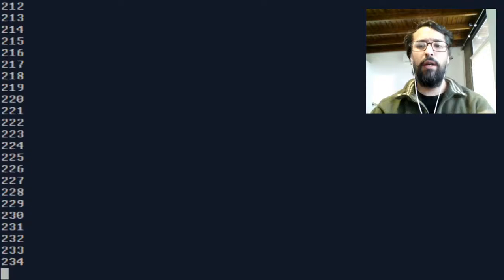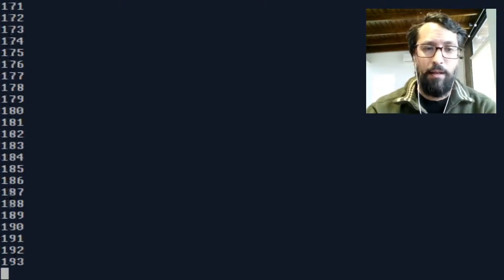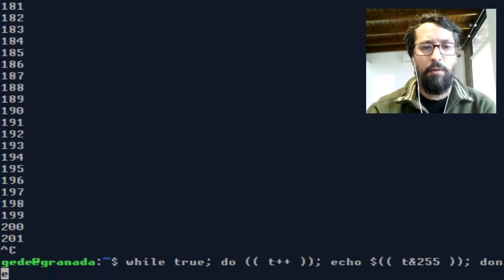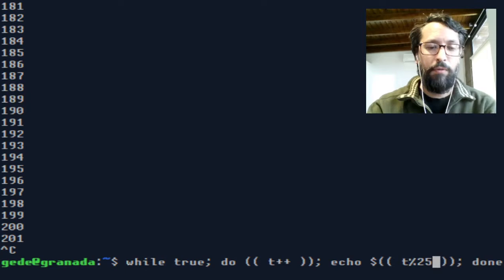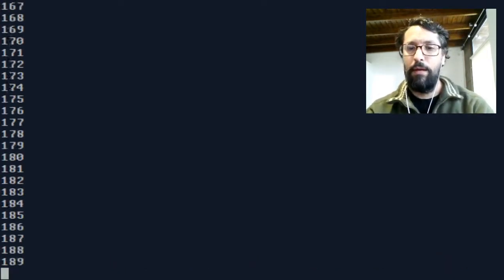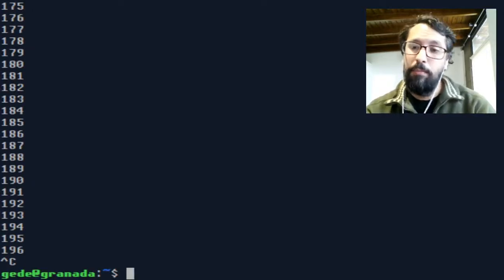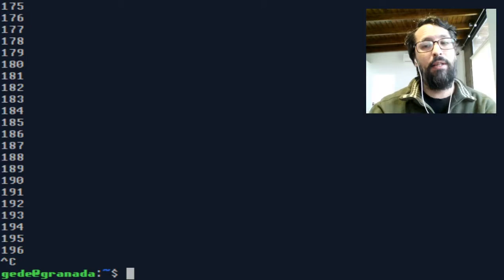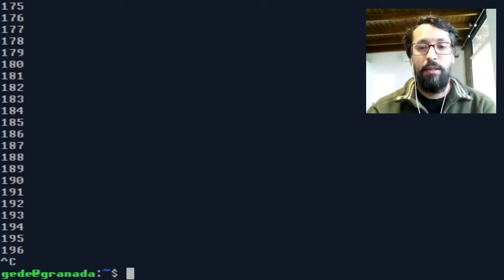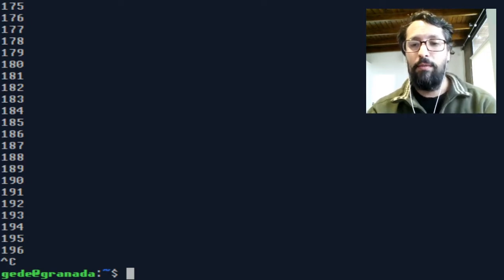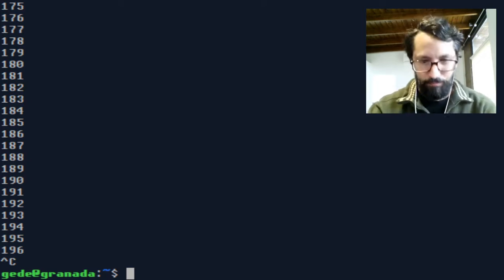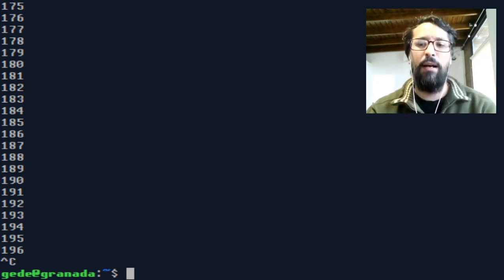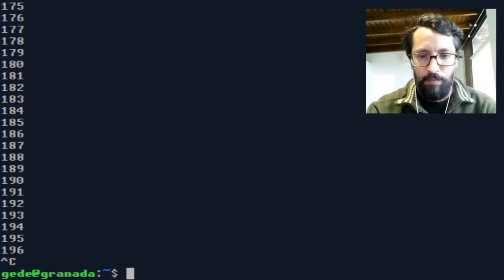You can do, instead of using an AND 255, you can do t modulo 256. But bitwise operations are less expensive in terms of computation, and also the peculiar behavior of bitwise operations is what makes byte bit so original. They don't have a direct mathematical equivalent.